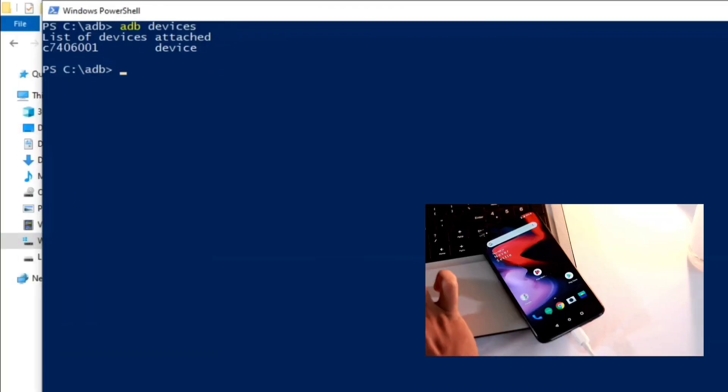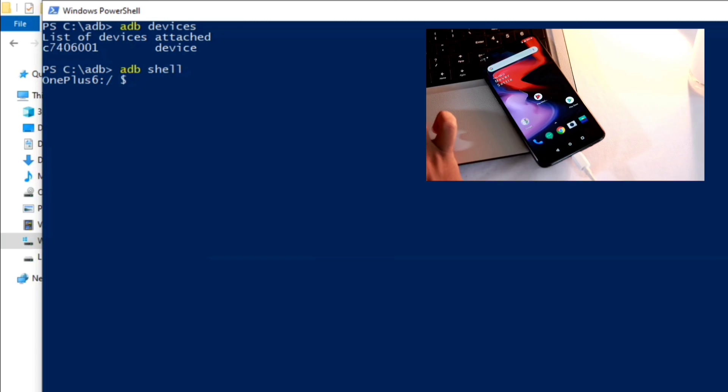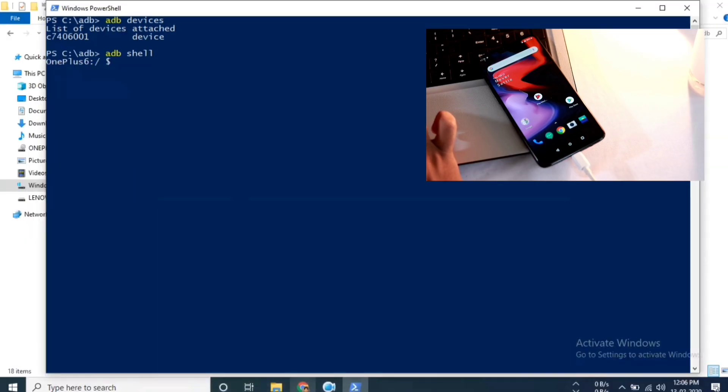Once your device is successfully connected to ADB, now you need to type 'adb shell'. Now as you can see my device name is shown here.